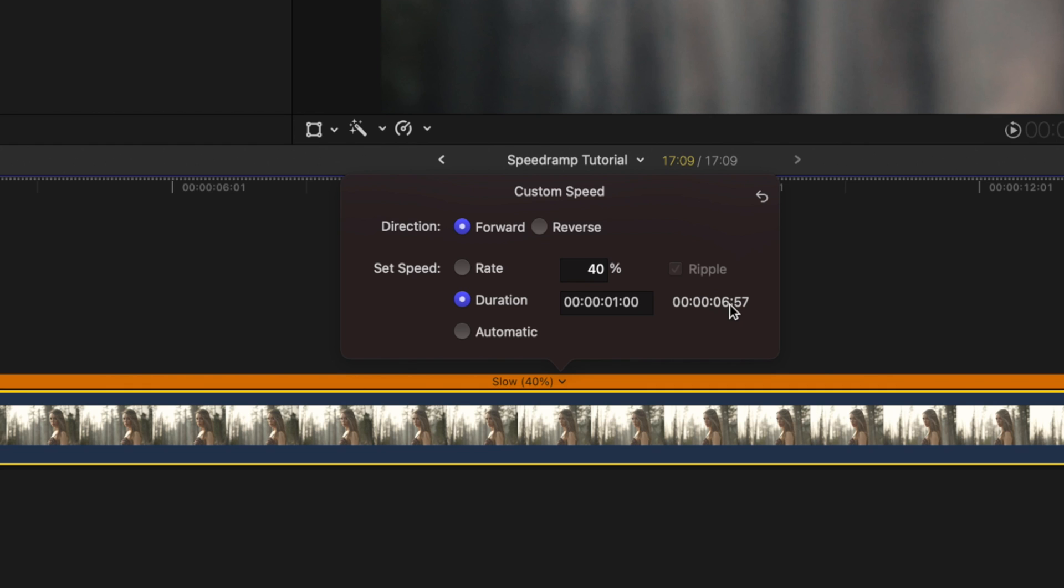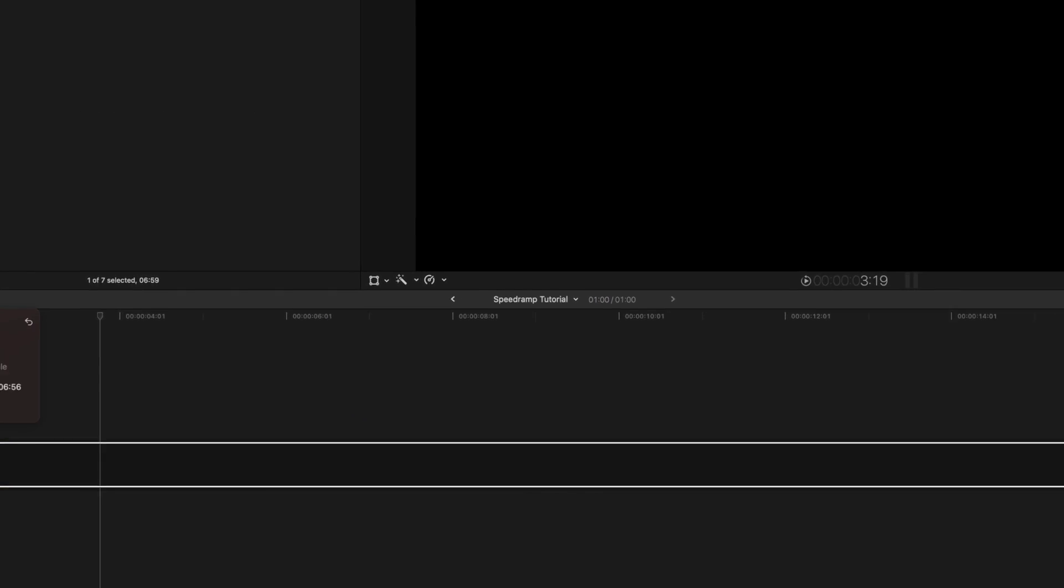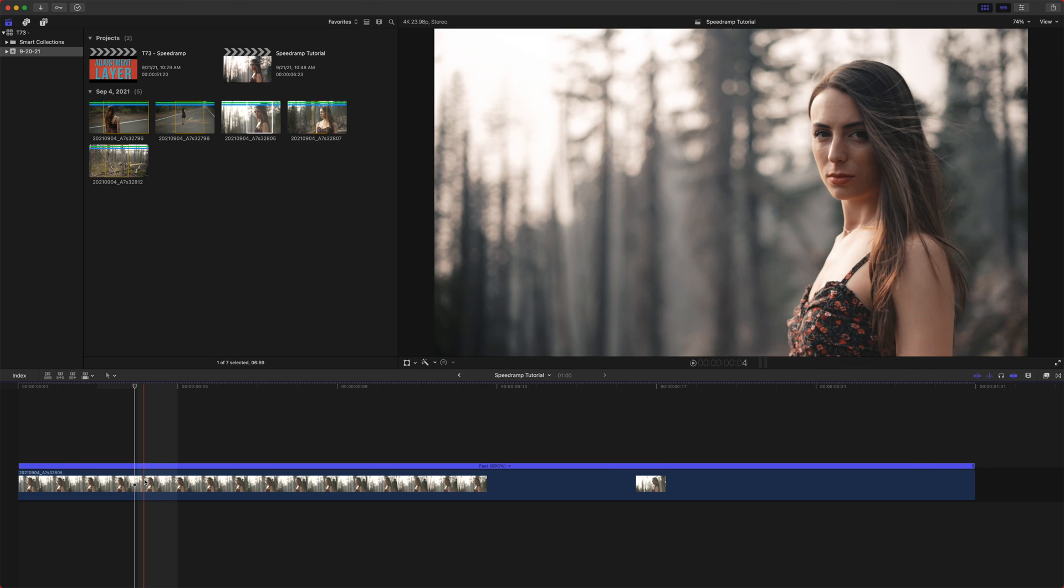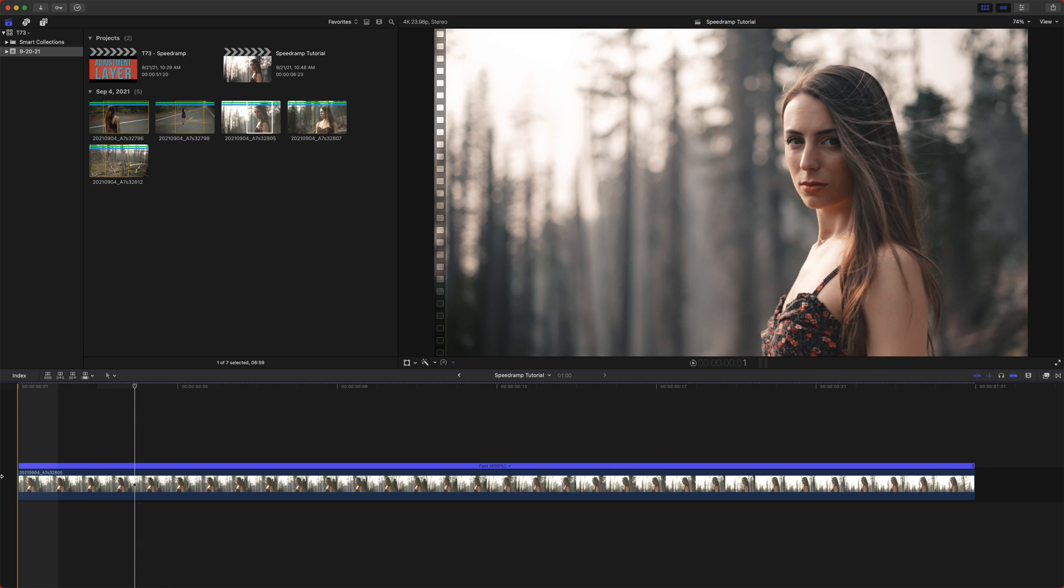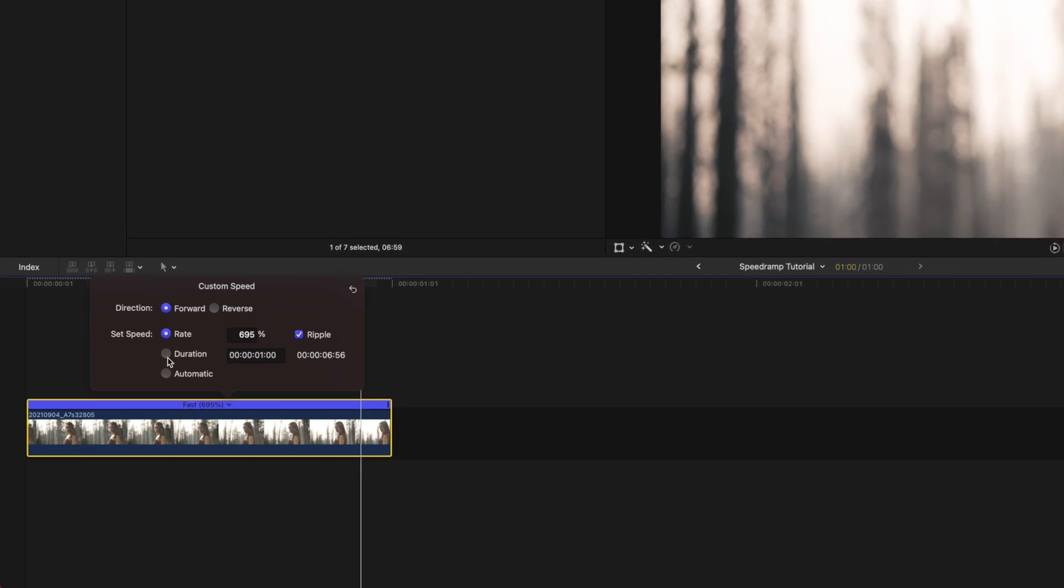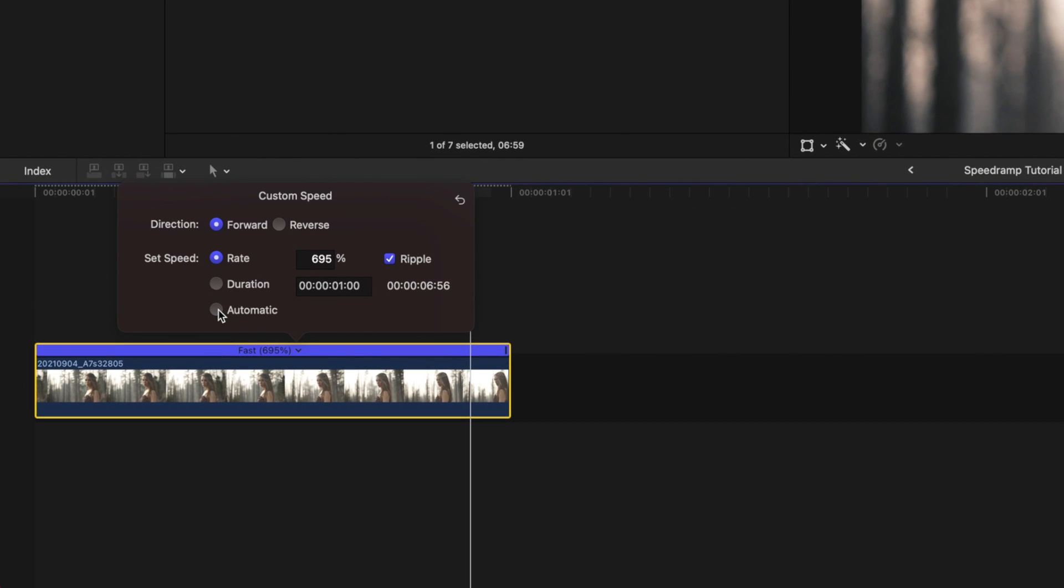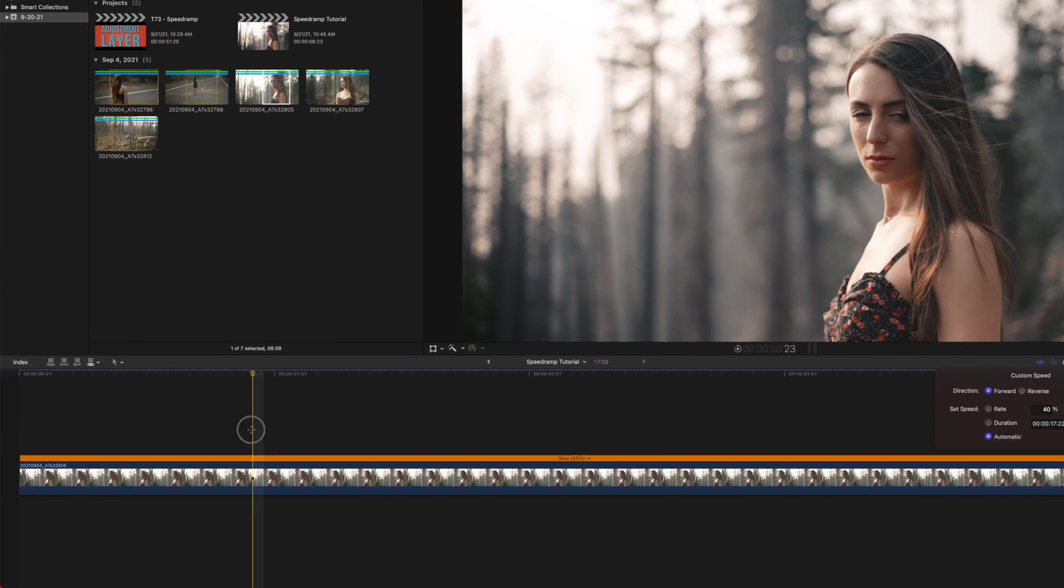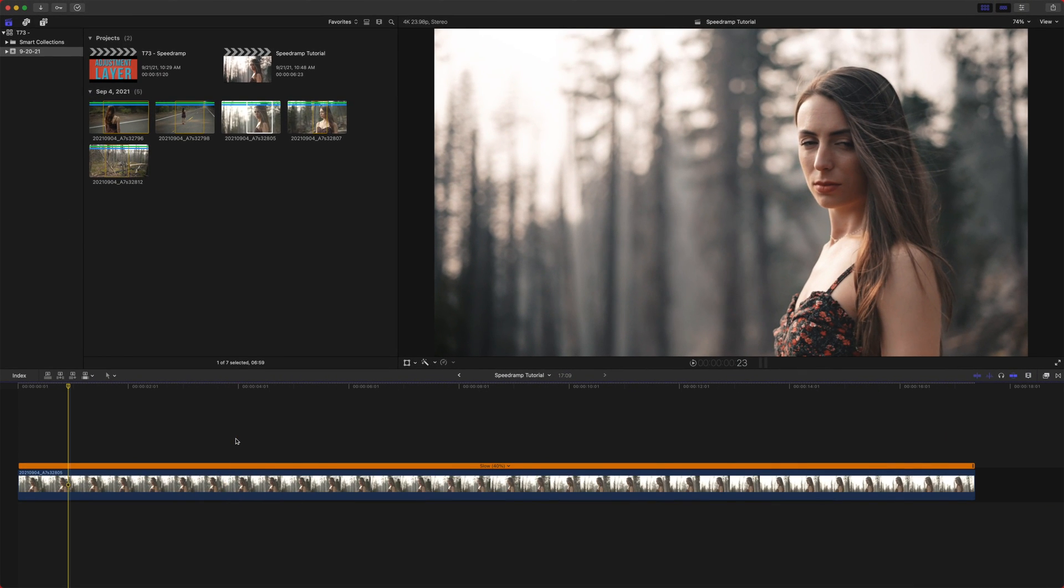So we'll just push enter. So now this entire clip is going to take place over one frame. We can also use automatic speed, which I love automatic speed because final cut pro automatically does all the math for you and figures out how slow your clip should be.